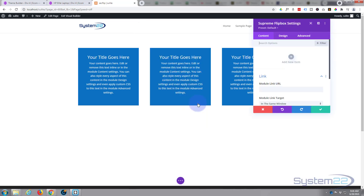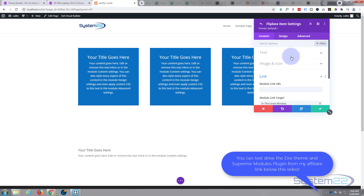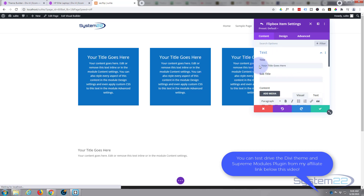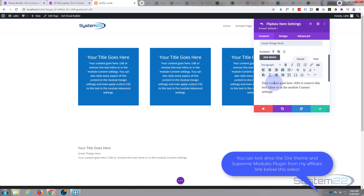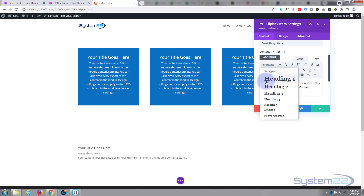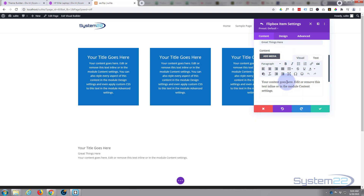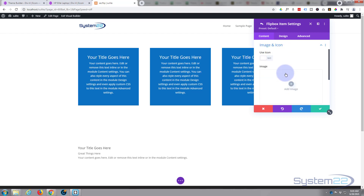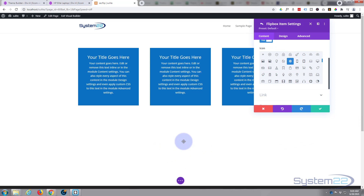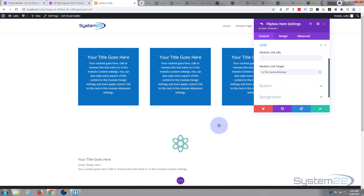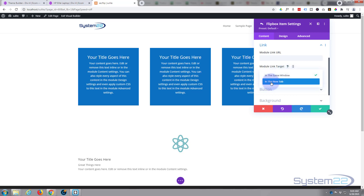I'm going to use the Supreme Flipbox module today. I'll add a new item and leave the default for now — you can put in whatever title, subtitle, and content you want. Like any text module, you can bold, italicize, make headings, do links, and add media. I'm going to keep it simple. I'll add an icon and choose from Divi's icon list — the Elegant Themes icons. When I hover over it, it's already flipping, but there's nothing on the other side yet.